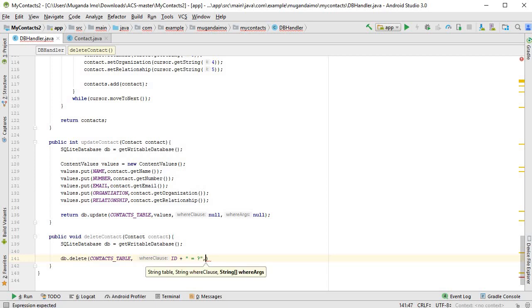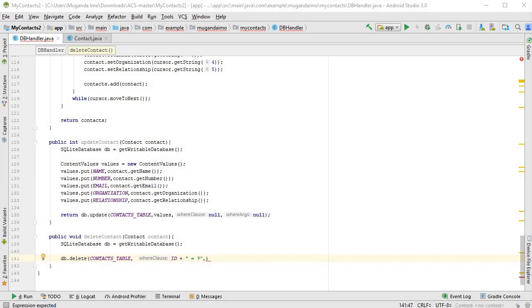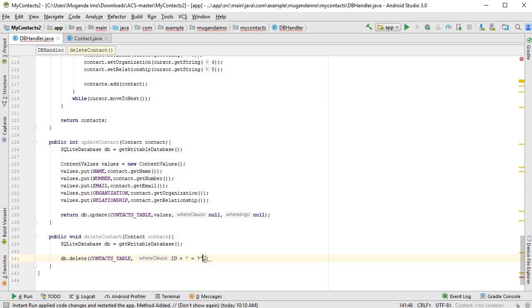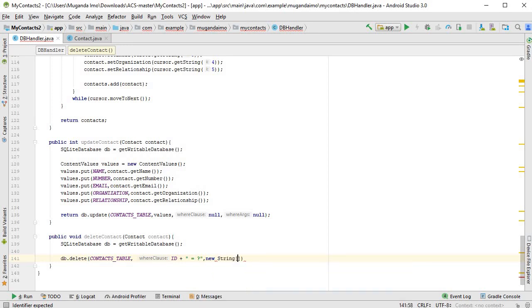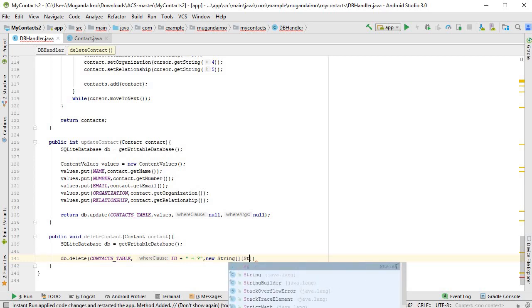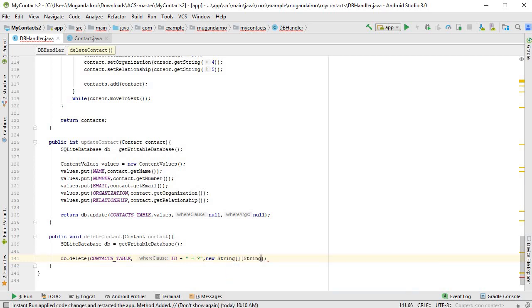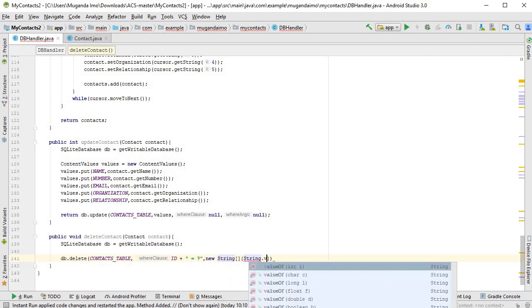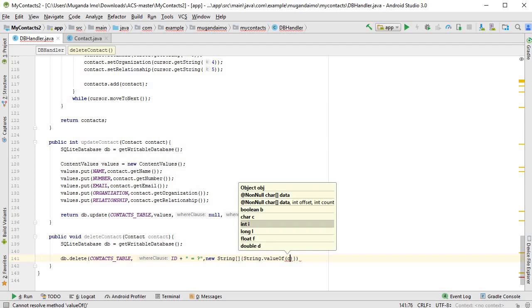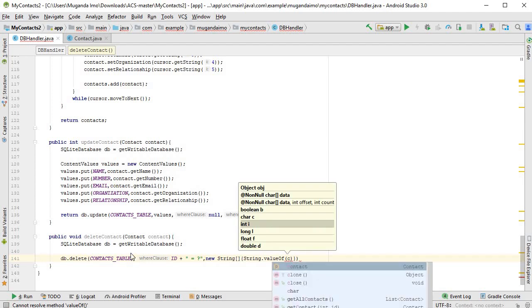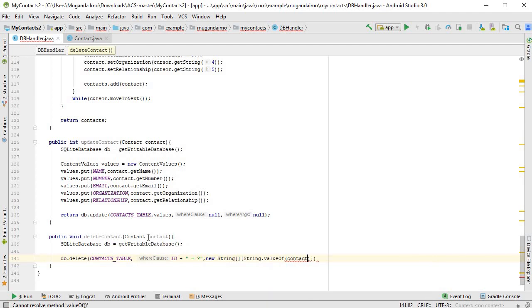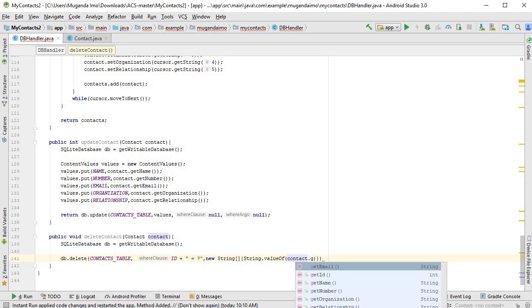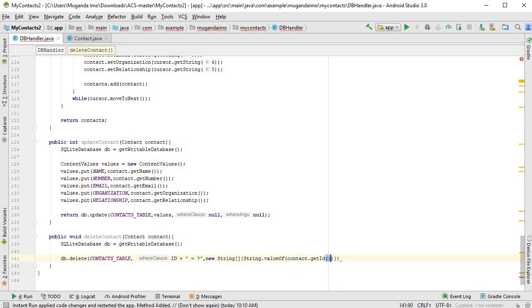The next thing we need is what the question mark is equal to. So again, just like we did for the contact, it has to be an array even though it's just one value. So new string, then you put your braces and you write String.valueOf, and then you take this contact that you passed in and you use the getter method to get its ID. So this will give the statement the ID to look for.